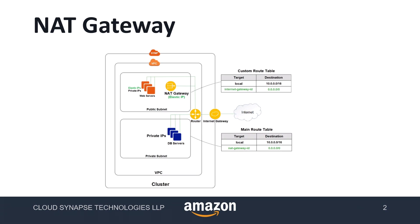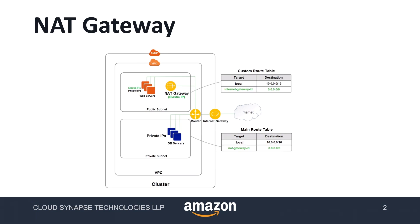NAT stands for Network Address Translator. Usually we will be having web servers in public subnet and our database servers in private subnet. Web servers will be having internet access through internet gateway and databases will be in a private subnet so they don't have any internet access.